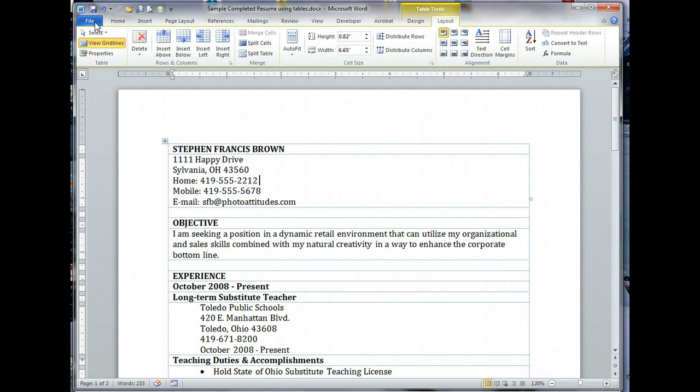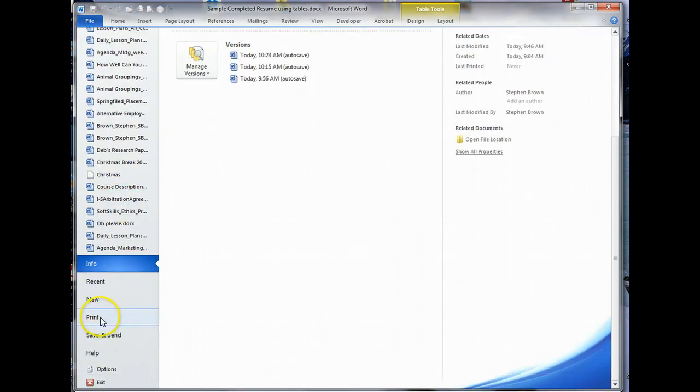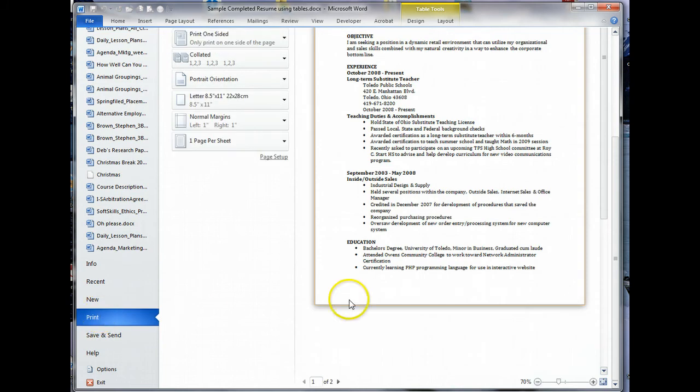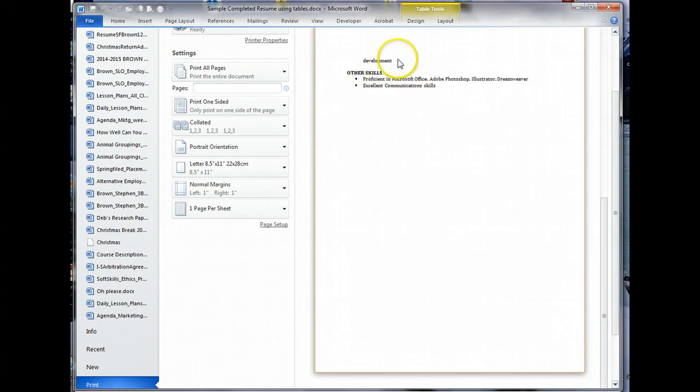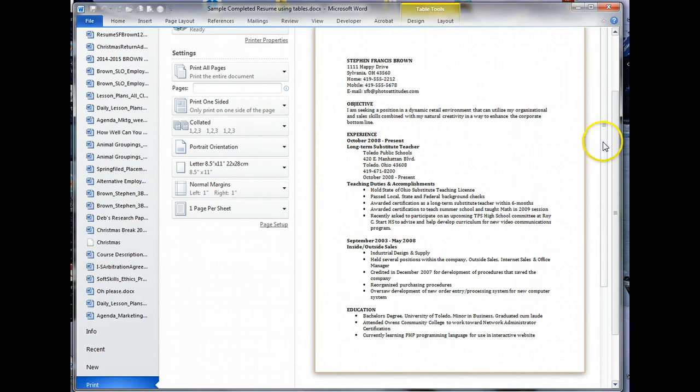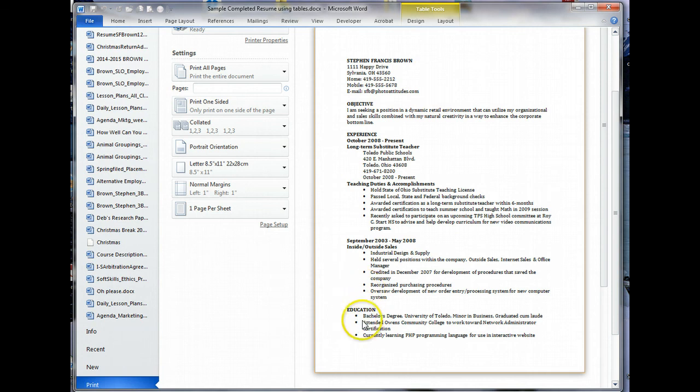They will not show on a printed document. To prove it to ourselves, let's go to file print. Notice everything's gone. However, I'm seeing some other stuff. I've got some orphans here spilling over into a second page. I don't really care for how close the words education, experience, and objective are. I do like the indent, but these indents do not match, so we're going to have to take care of that.